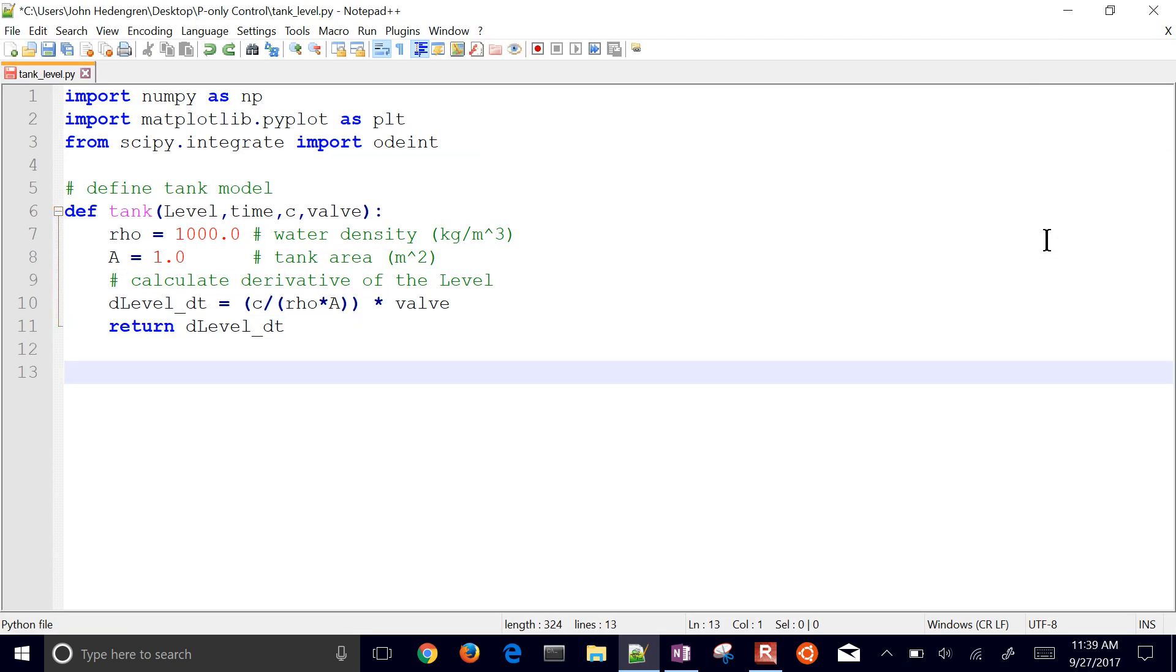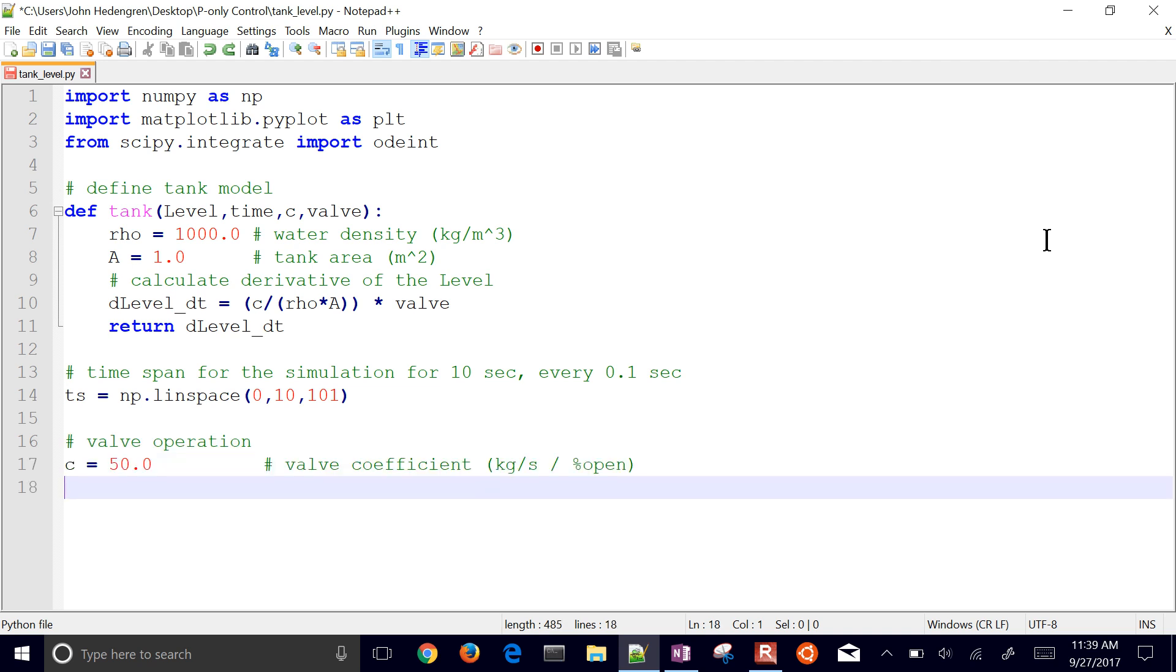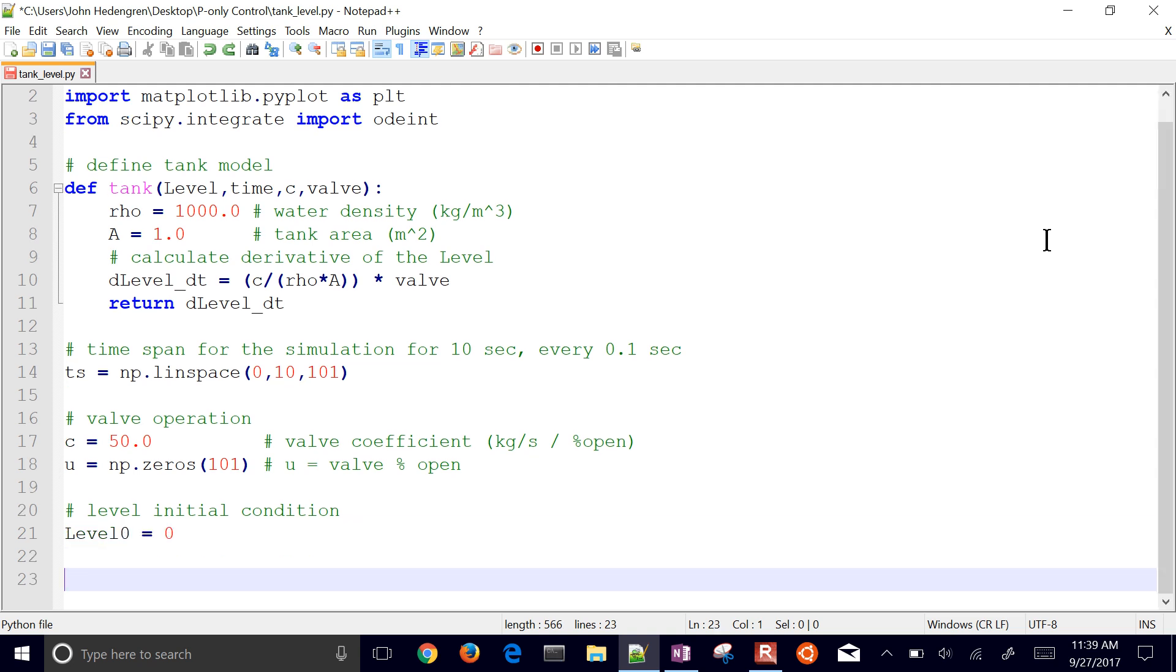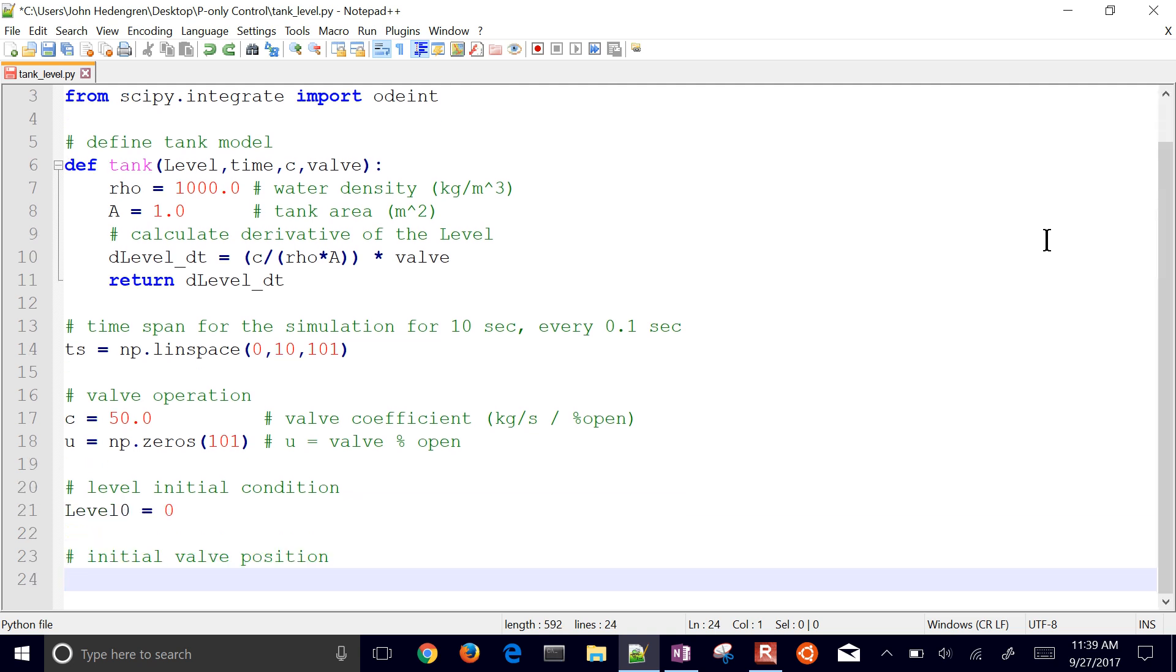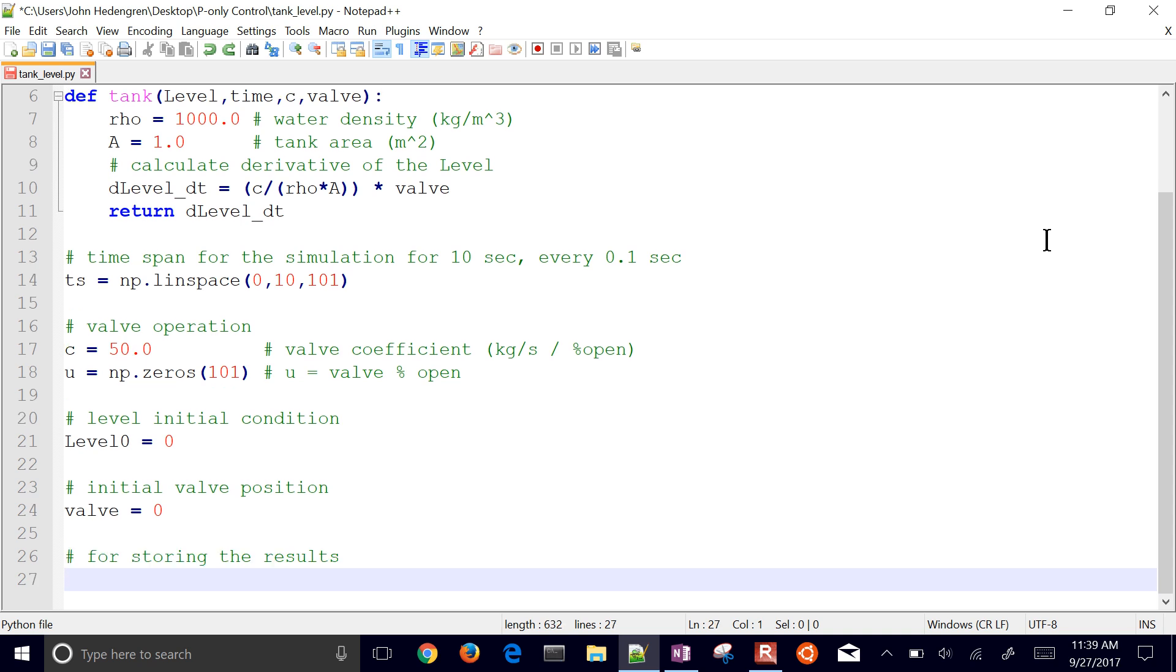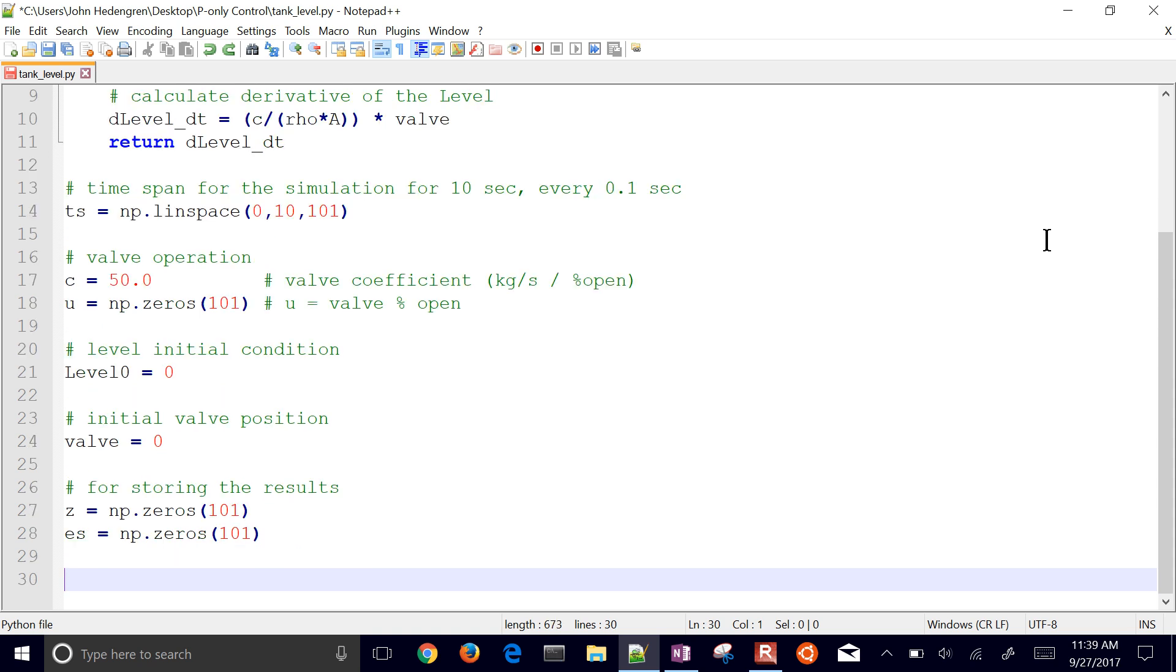I'm going to return the level. So that function has inputs of level, time, a valve coefficient, and my valve as well so I can change my valve. I have my time span set up. I'm going to have 101 points between 0 and 10, so that gives me a time point every 0.1 seconds. And I use linspace for that. Here's my valve coefficient. And then I just set up my valve opening. Now in this case, those are just going to be zeros initially. As we go through, those will change. There's my initial level of 0 and my initial valve position is 0 as well. And then I'm going to store the results in z. I'm going to have 101 of those values as well.